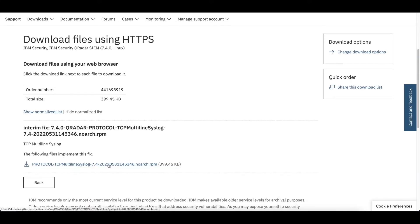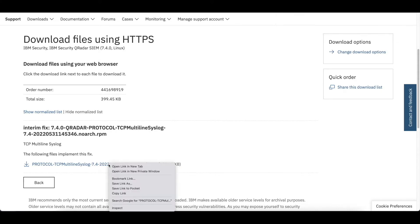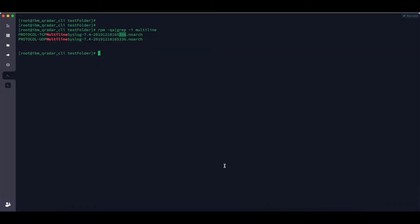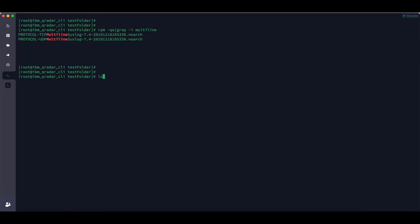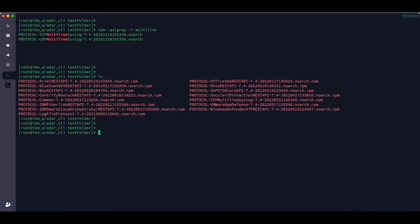Once you download it, either you can use WinSCP or FileZilla to put the downloaded file into QRadar, or you can right-click, copy the link, go to the CLI and use the wget command to download directly. I'll use wget and the link. To check, I'll just use ls — you can see the file got downloaded automatically.